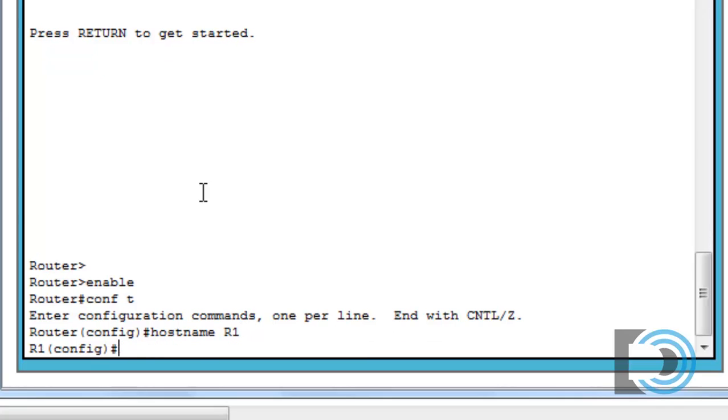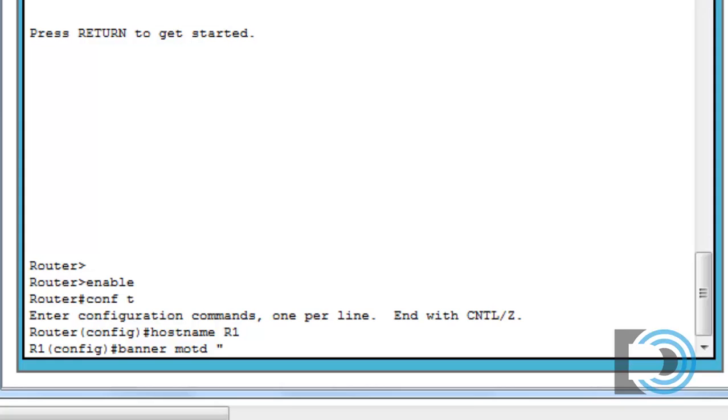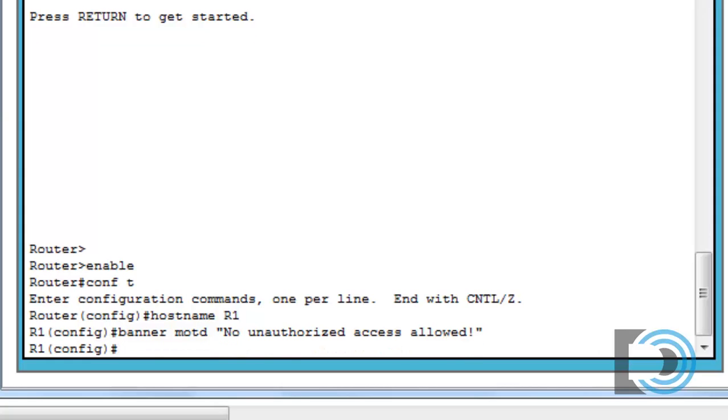So we'll set the host name to R1 with a capital R. The next thing I'm going to do is jump down to number seven, the banner message of the day, and get that done. So we'll say banner M-O-T-D, and then in between quotation marks, I'll put exactly what it's asking me to put. No unauthorized access allowed with an exclamation point. That's done.